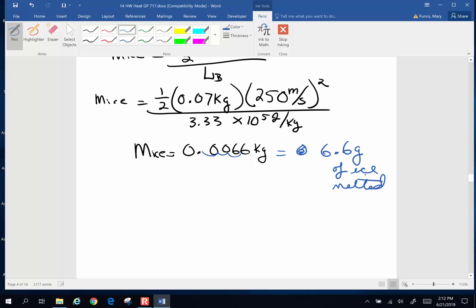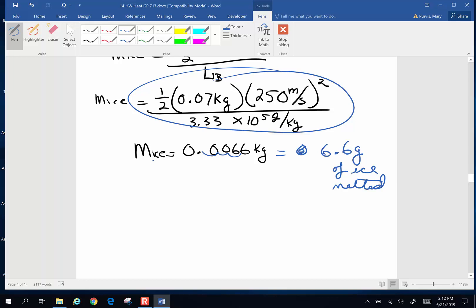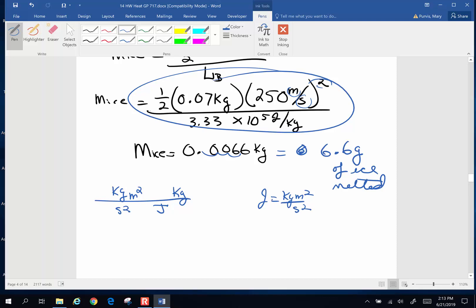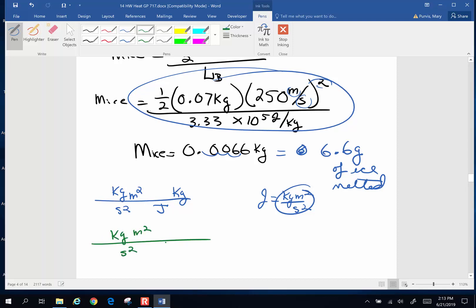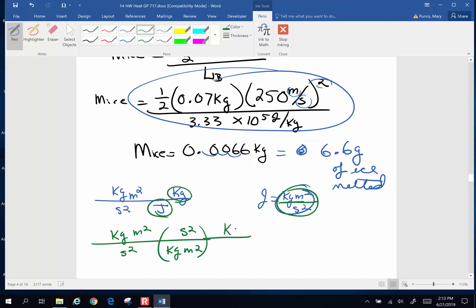Let's take a moment and look at those units because that looked like magic up there. I've got kilograms times meters squared per seconds squared. In the denominator there is a joule per kilogram, so that kilogram comes back up on top. A joule is a kilogram meter squared per second squared, so replacing the joule with that, the kilograms cancel, meters squared cancel, seconds squared cancel — and I end up with kilograms. So I must have done my algebra correctly.